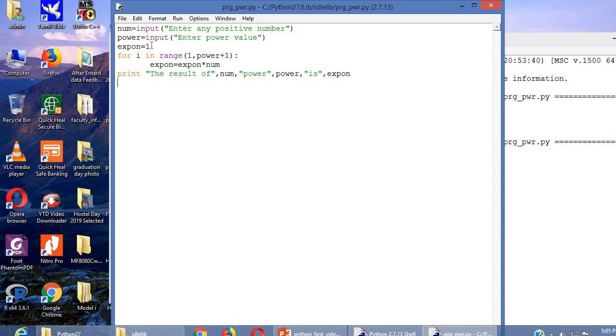This is the program to find power of a number. Hope you all understand this program. Bye. See you.